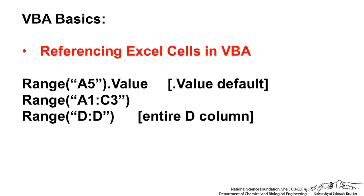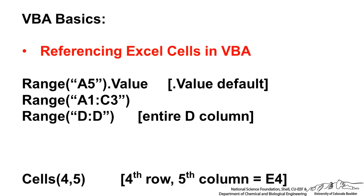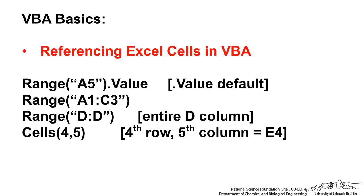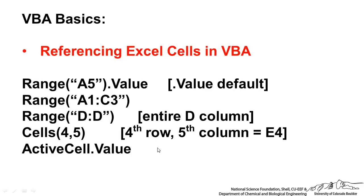We can also reference entire columns and entire rows, so D colon D is the entire D column. Another way to refer to cells in Excel, you can use Cells. Cells 4,5 would refer to the fourth row and the fifth column. ActiveCell.Value is another way you can refer to cells, and that just refers to whatever value is in the cell that's currently the active cell.